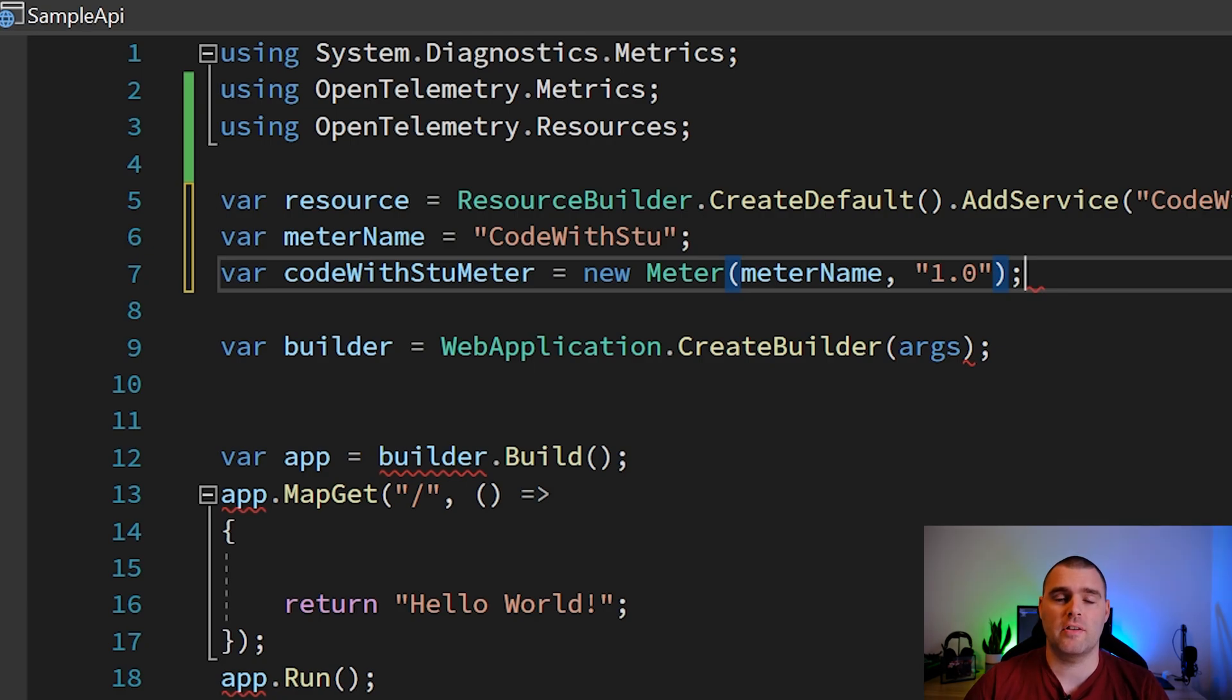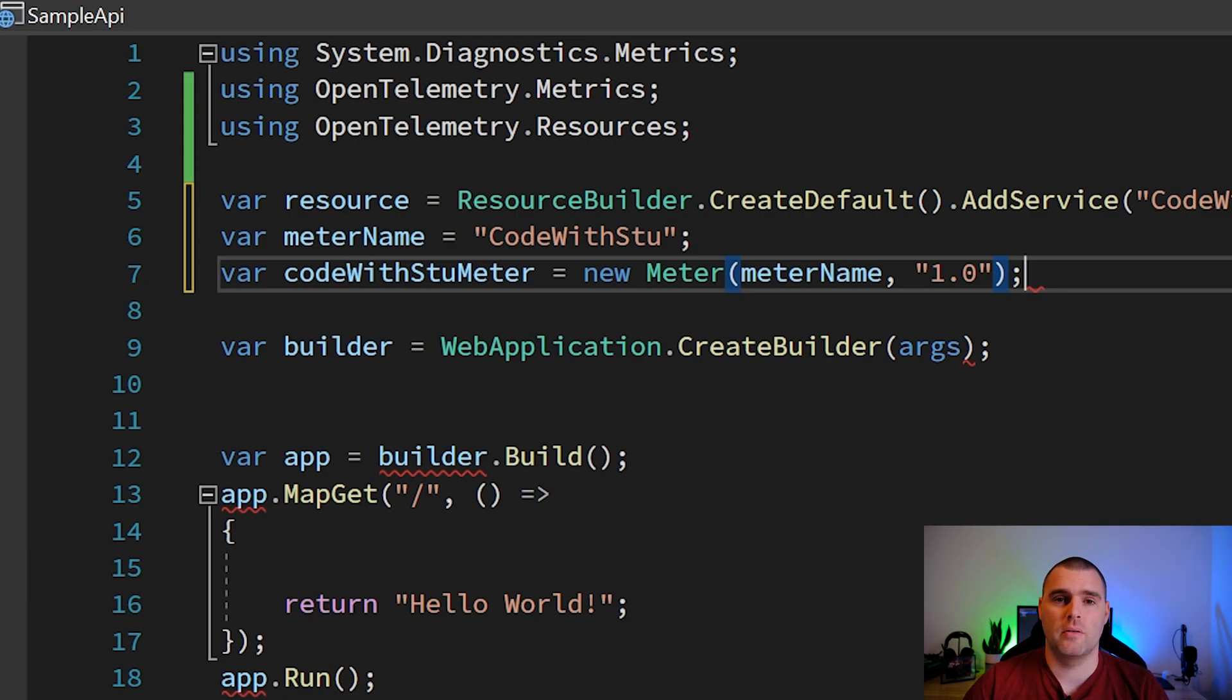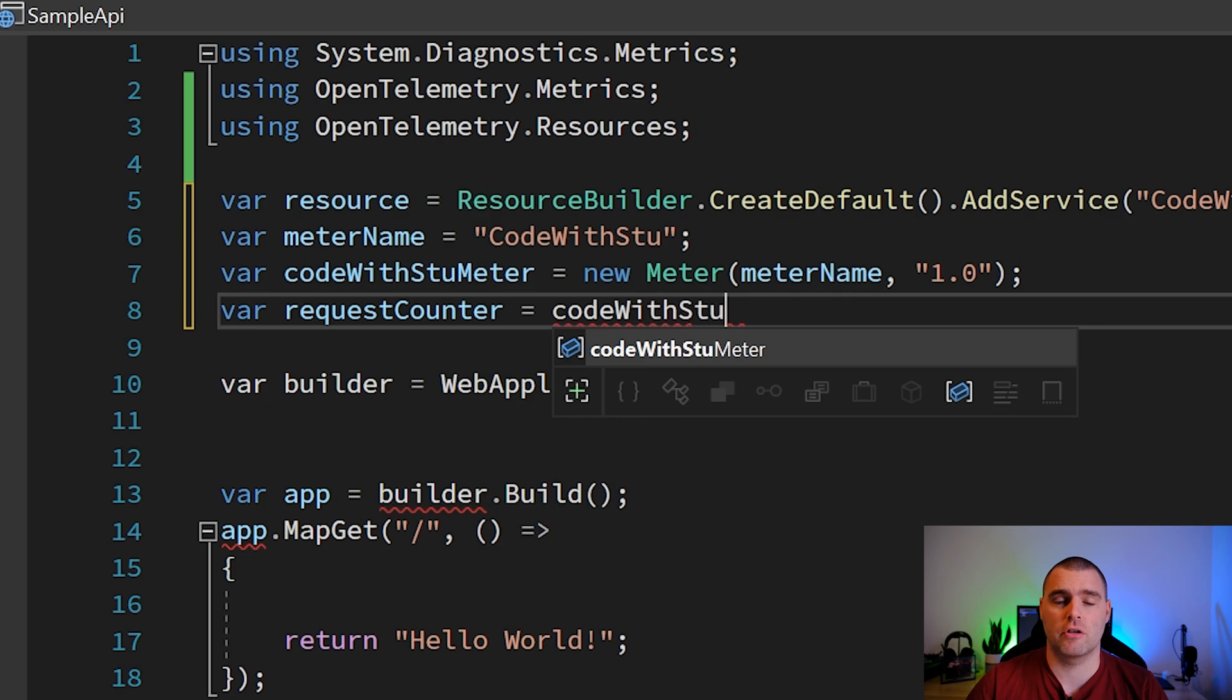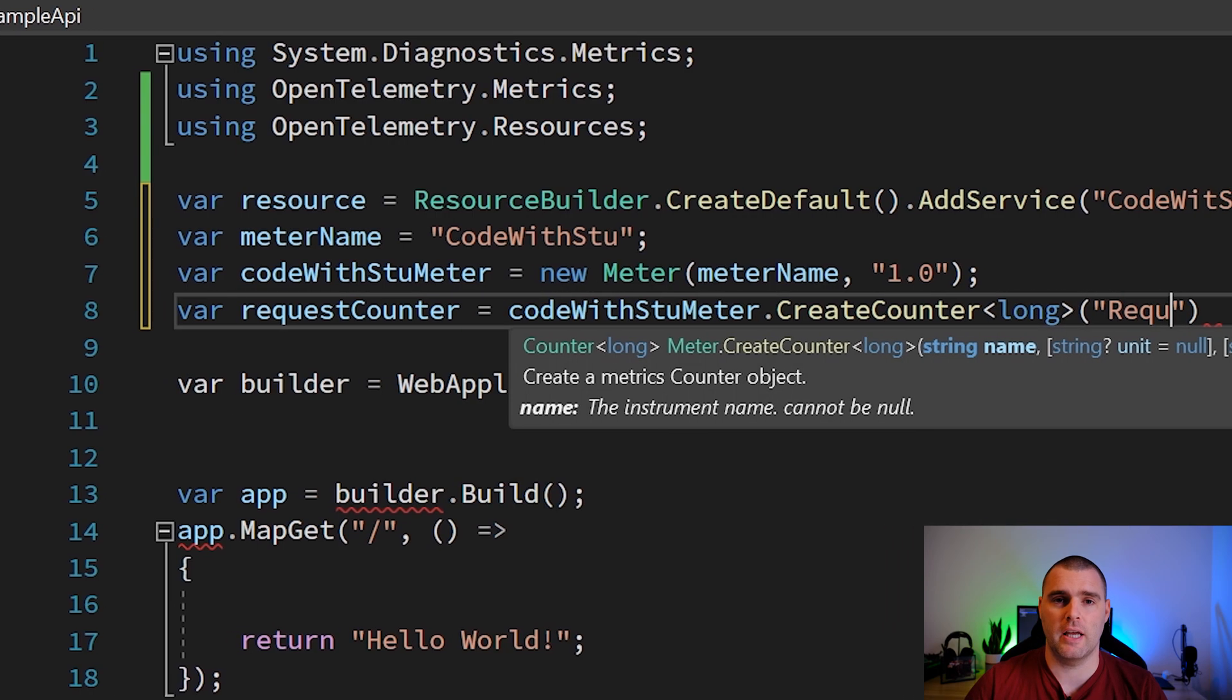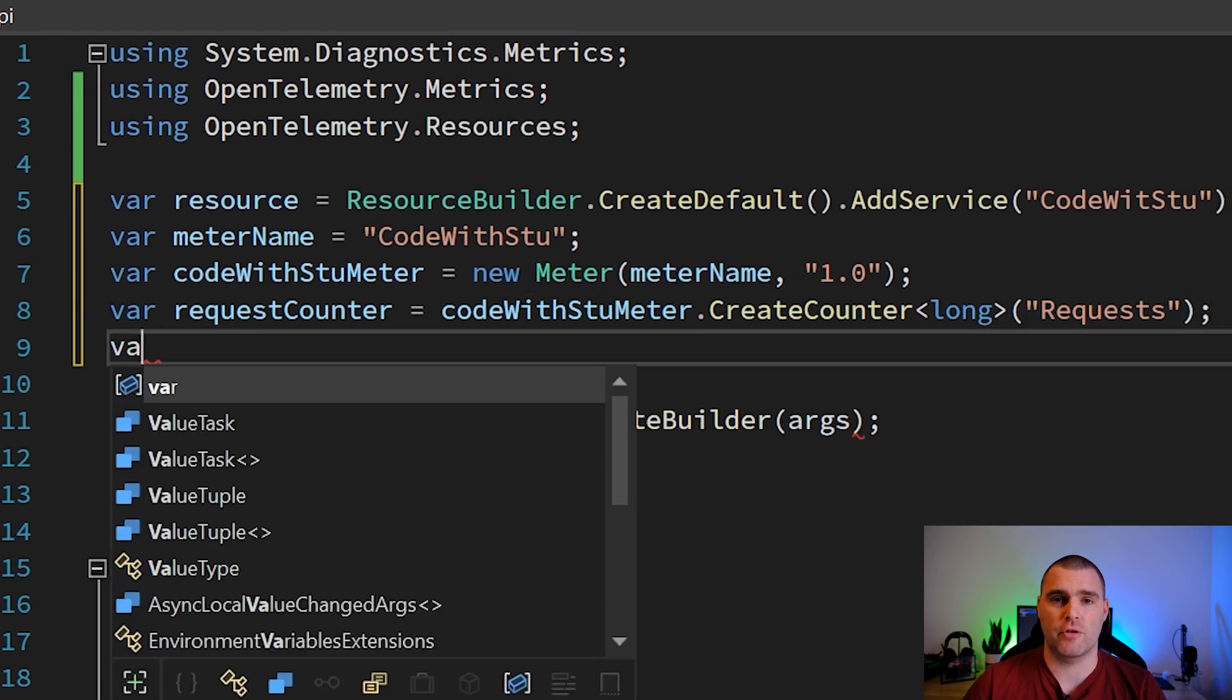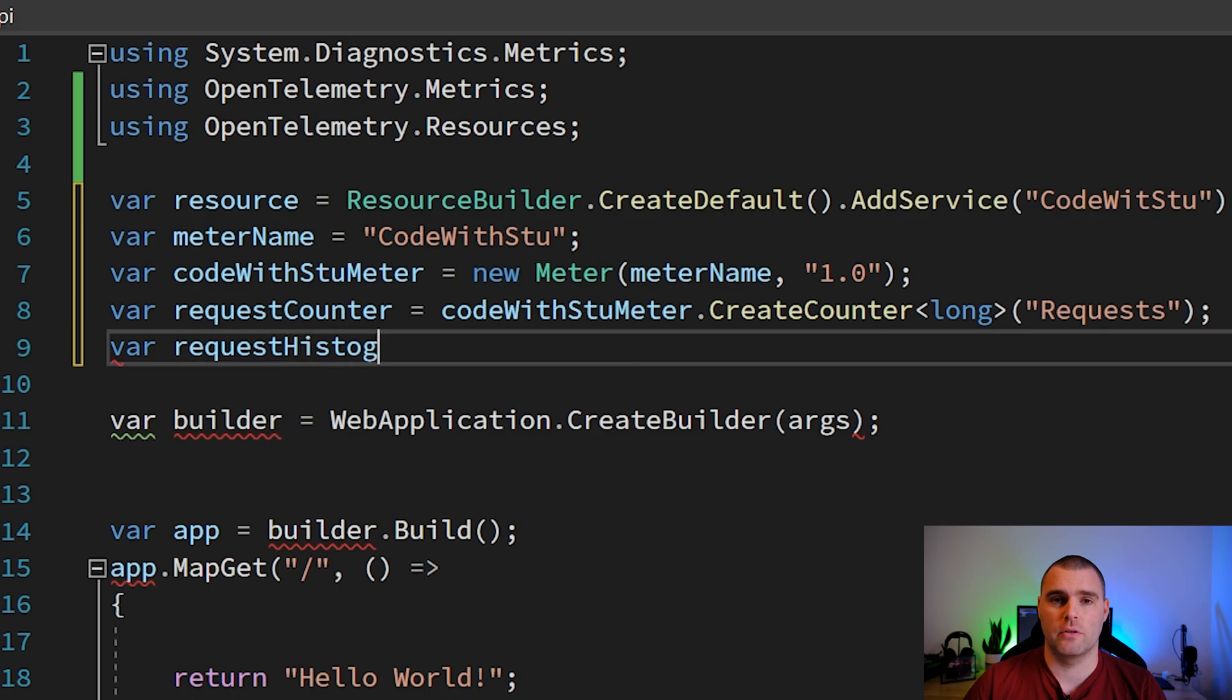The next thing that we're going to do is create a simple counter using meter.createCounter, and then we're going to pass in the name of the metric that we want to record.